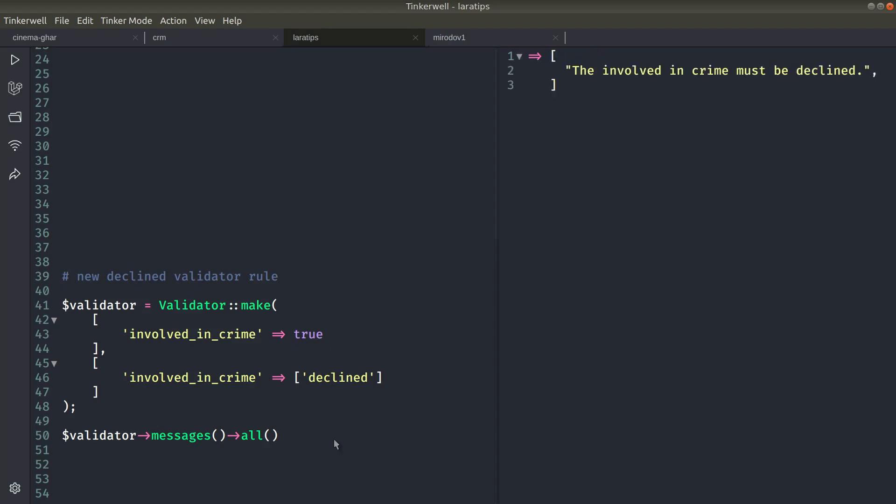So let me just refresh it. You can see here the validation message shows the involved_in_crime must be declined. So if you want to decline anything, then you can just add this validation rule.